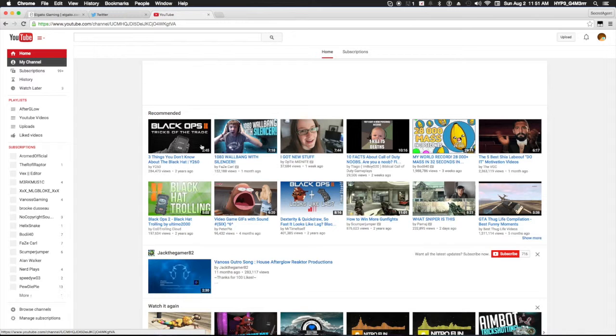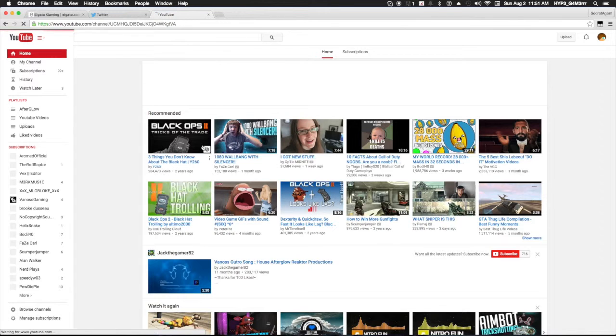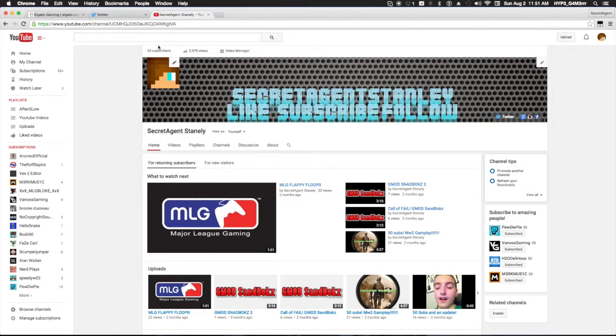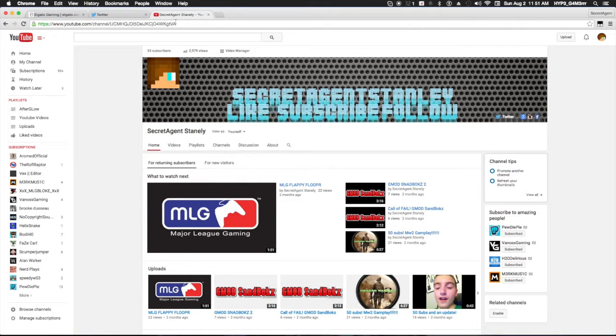...subscribers than we have on YouTube, which is crazy. I'm going to link my YouTube later on so maybe they can find my YouTube channel. So actually, let's do that now.